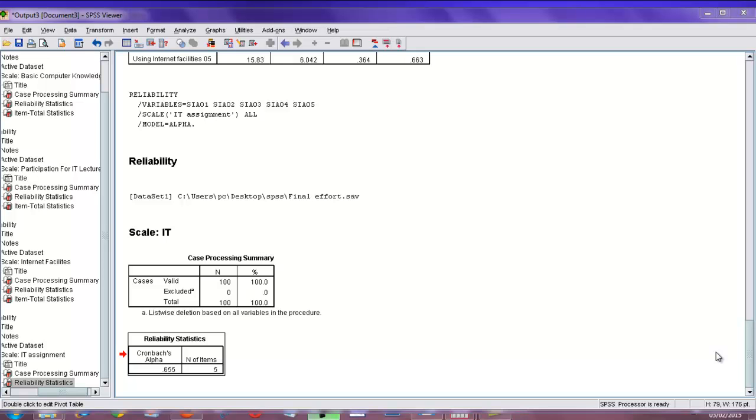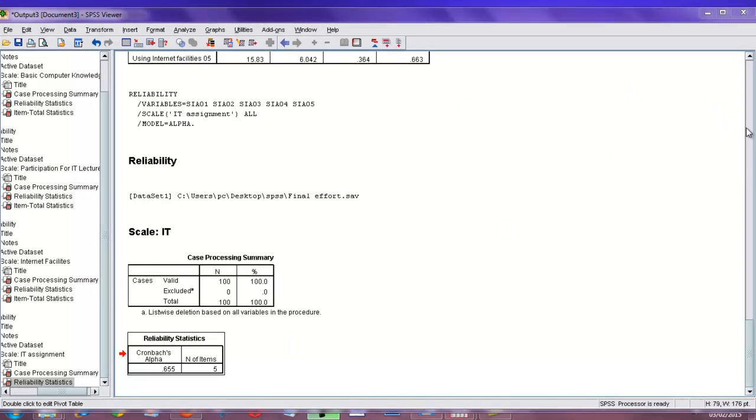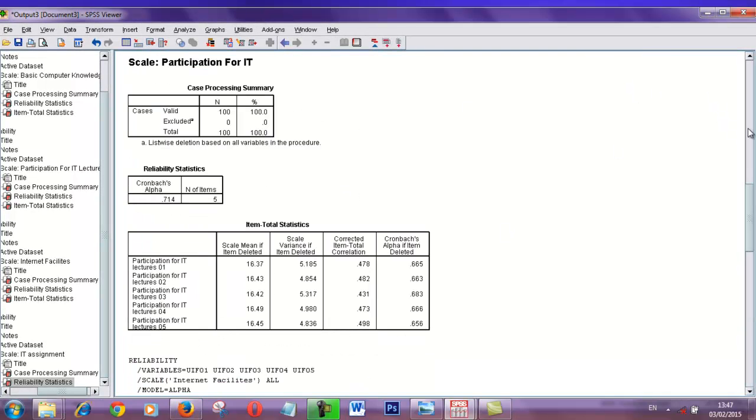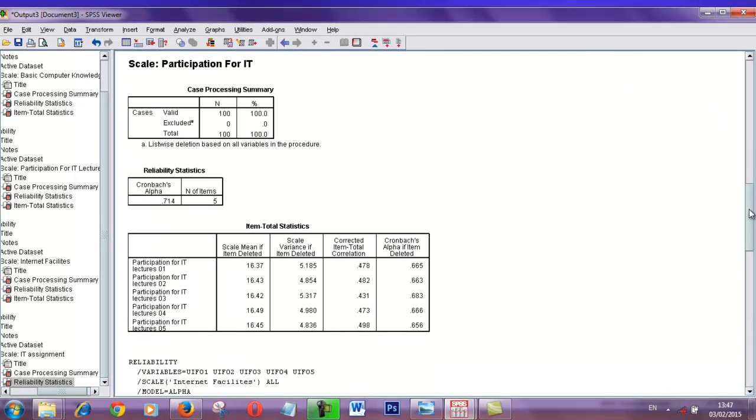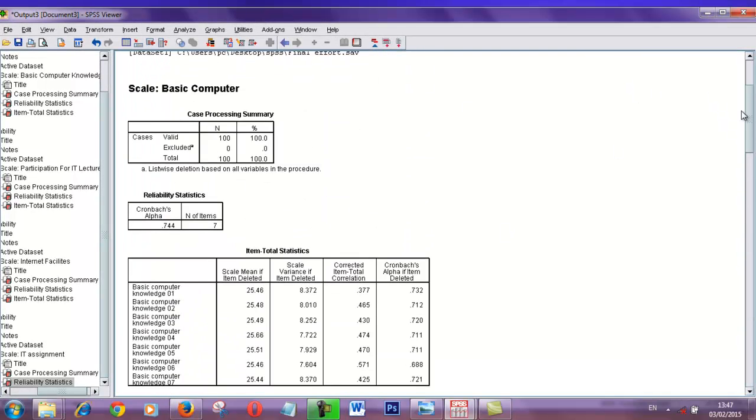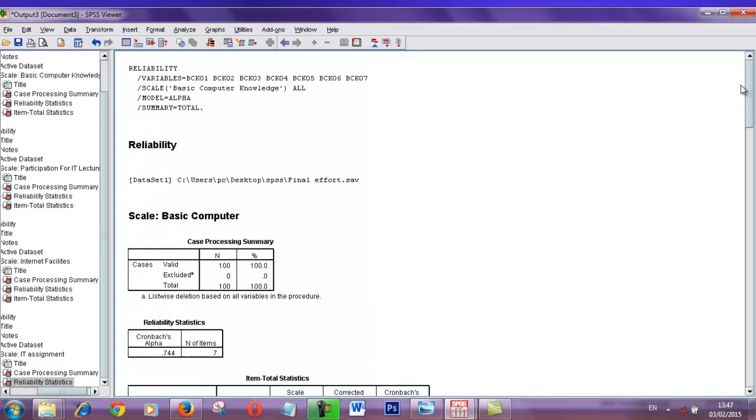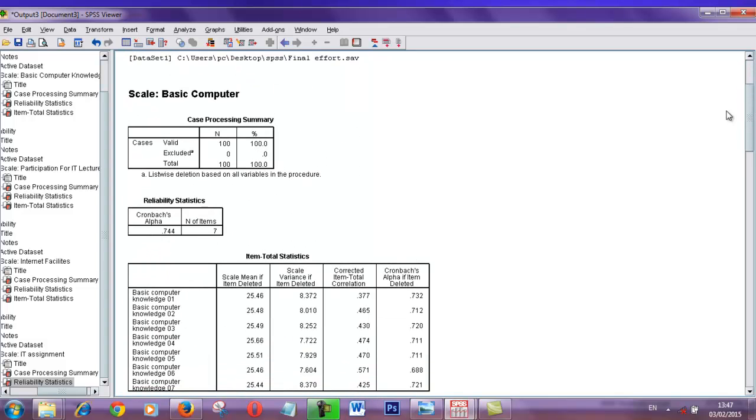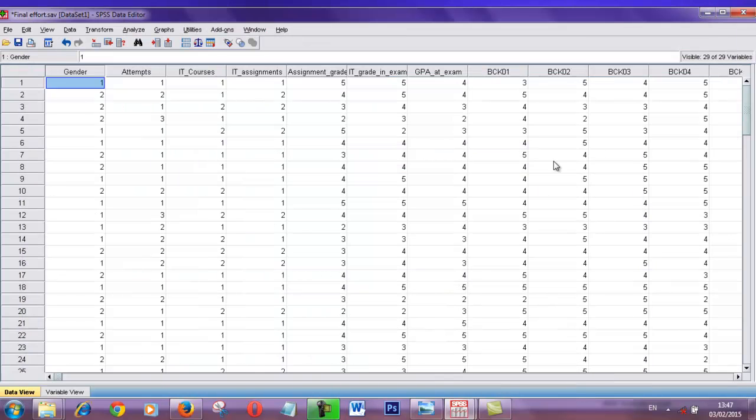Hello friends, I am going to show you how to customize SPSS viewer. This is the final output for my reliability test. This is my dataset. I have calculated reliability values for my different independent variables.